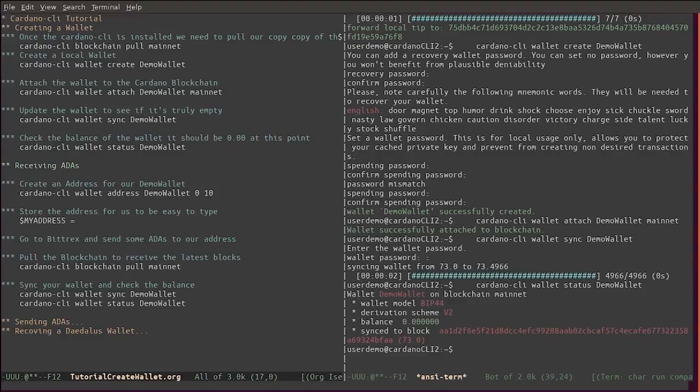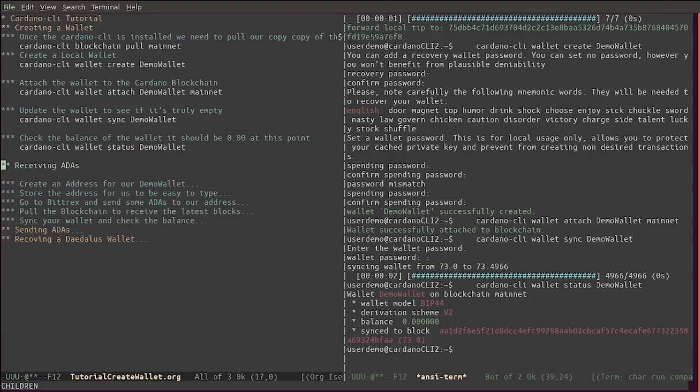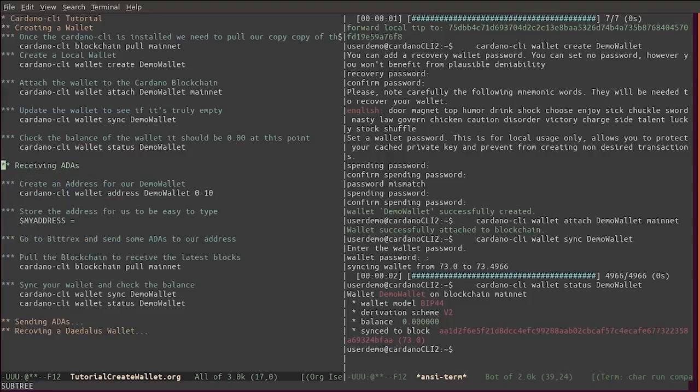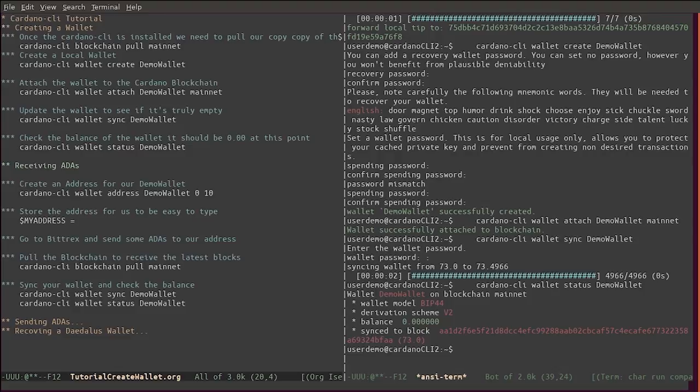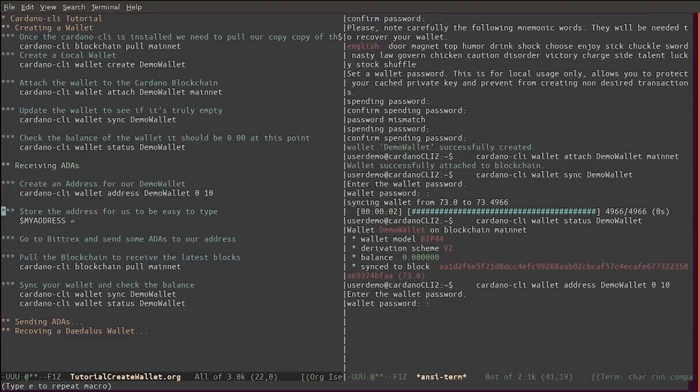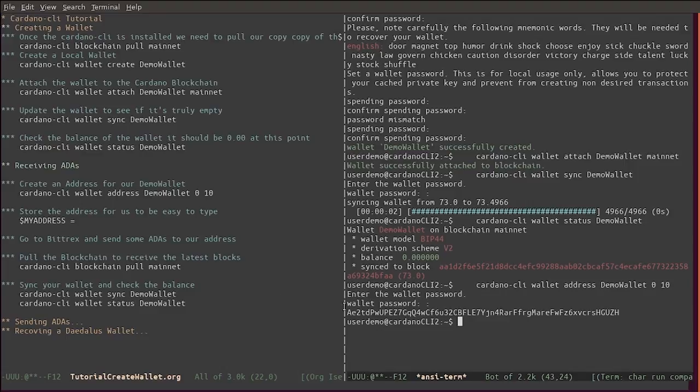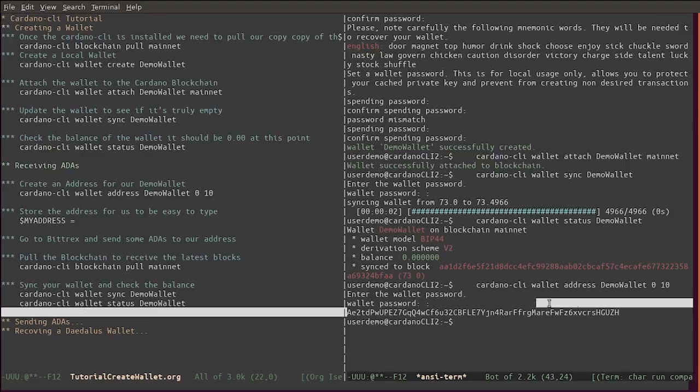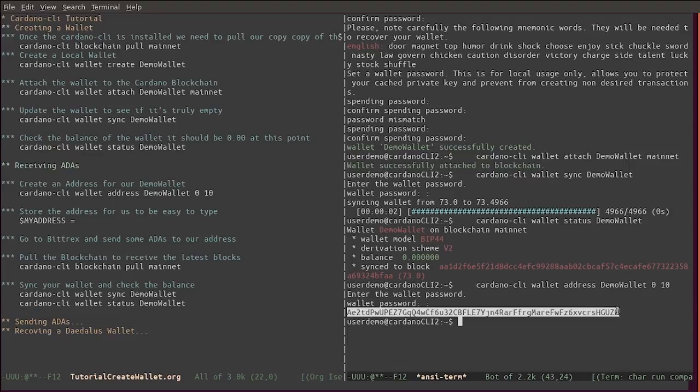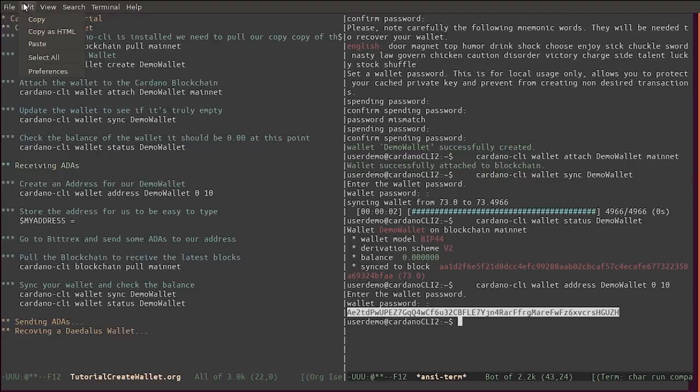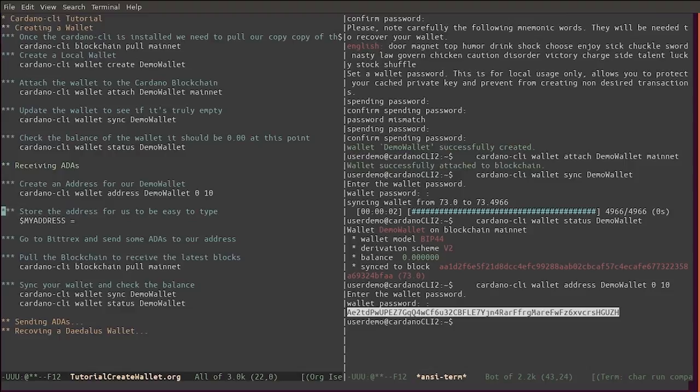Now, how do we go about receiving ADA? In order to receive ADA we will need to create an address for this wallet. A wallet can have many addresses at different times. Let's create a new address. It asks for the wallet password, and this is the address that we will require.